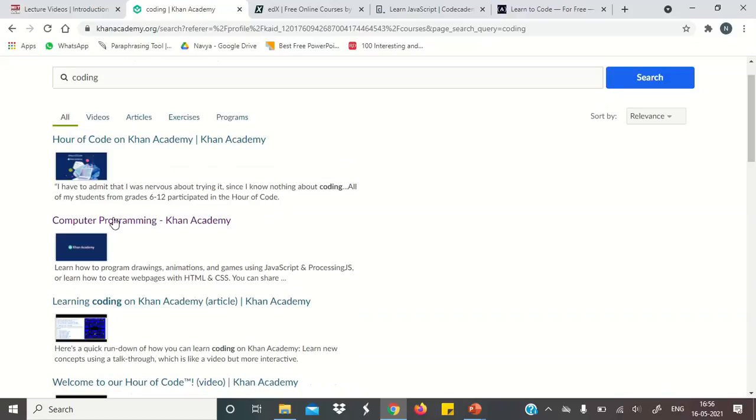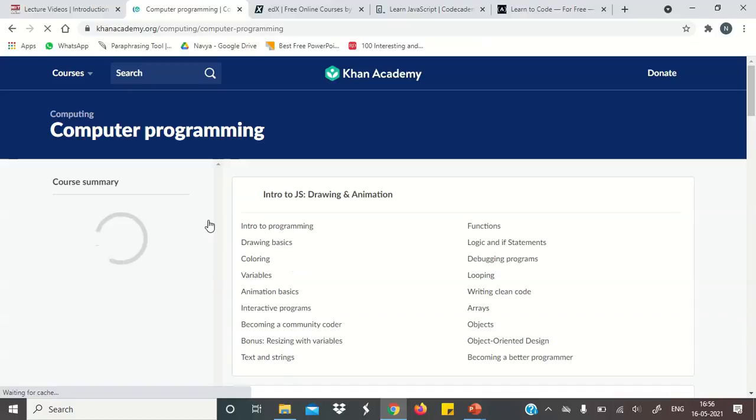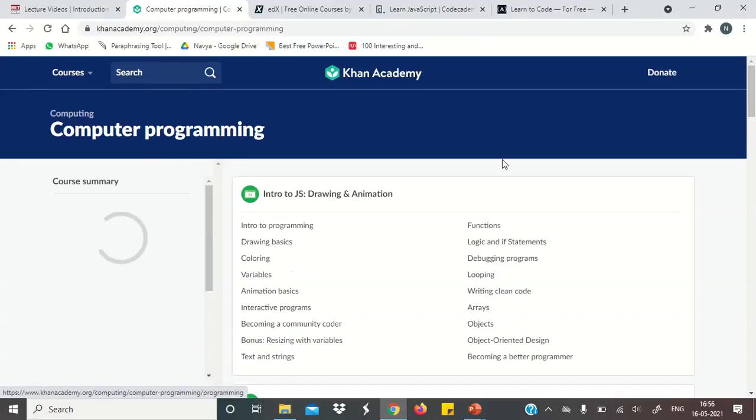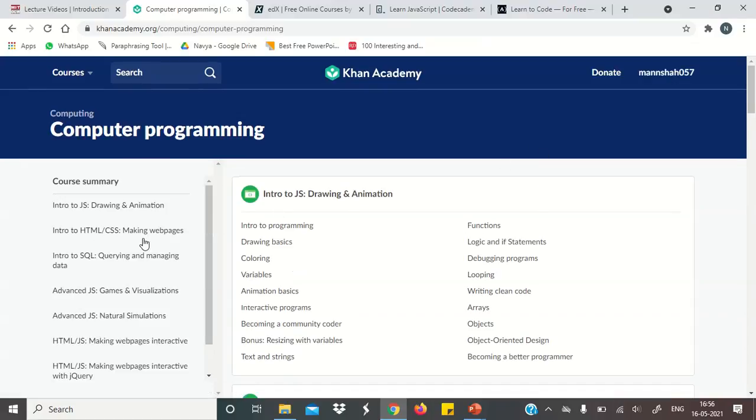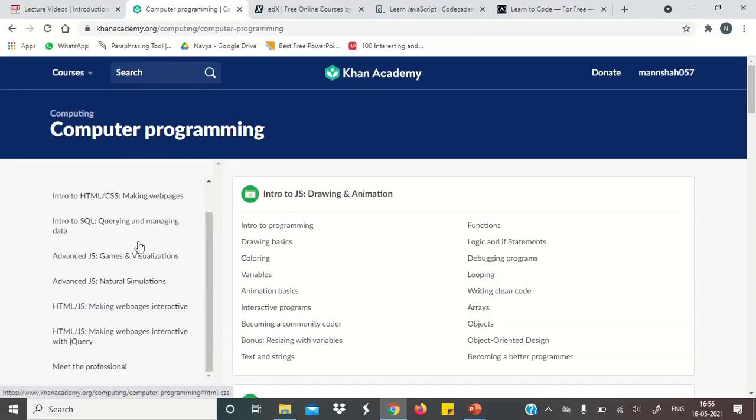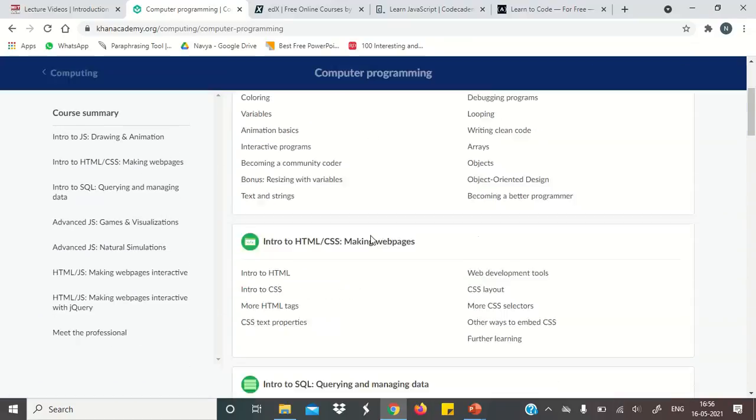And you will get many courses here. Let's say we need this course, Computer Programming by Khan Academy. Click here. And you will see the whole course summary and everything you have.